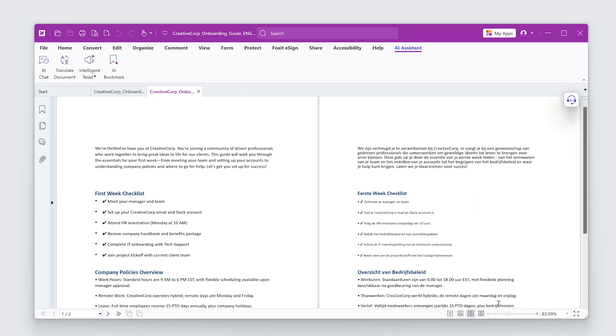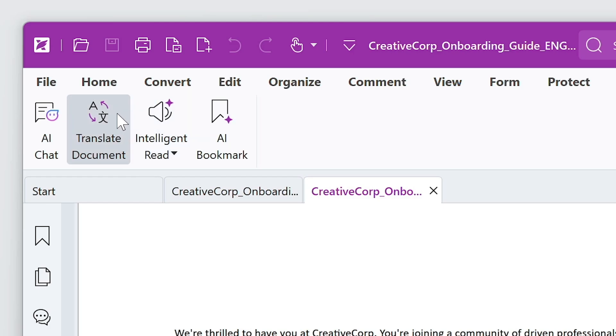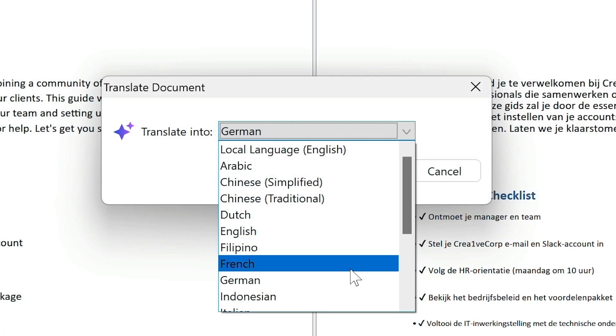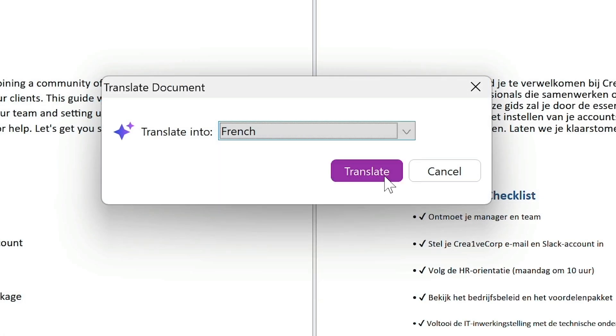I need to add more languages for our other offices. I'll repeat the same process for French and German.